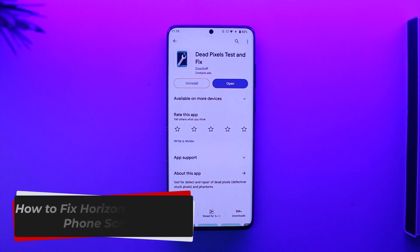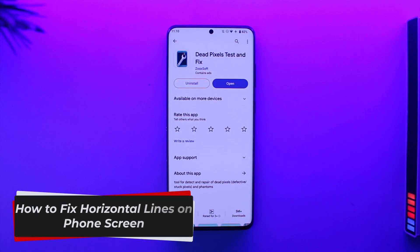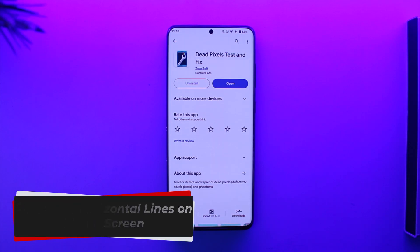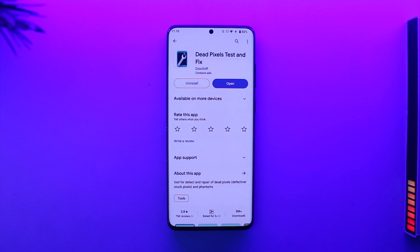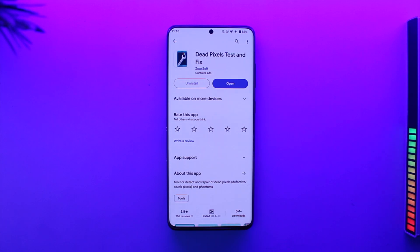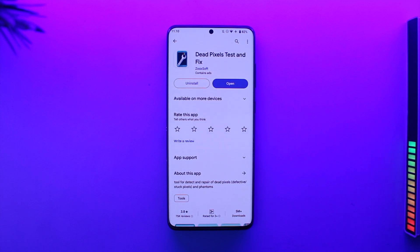How to fix horizontal lines on your phone screen. Hey everyone, welcome back to our channel. In today's video, I'm going to guide you through the steps on how you can fix the horizontal lines on your phone screen, so make sure to watch the video till the end.